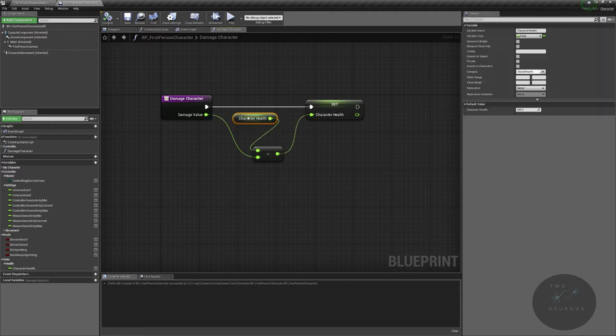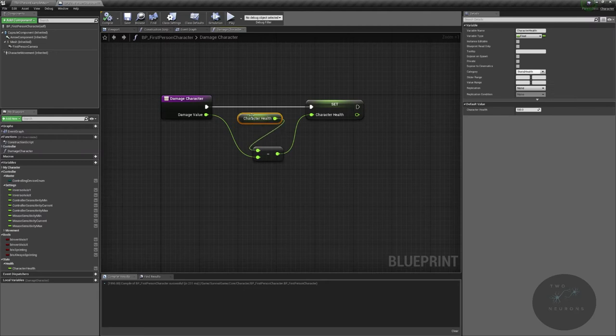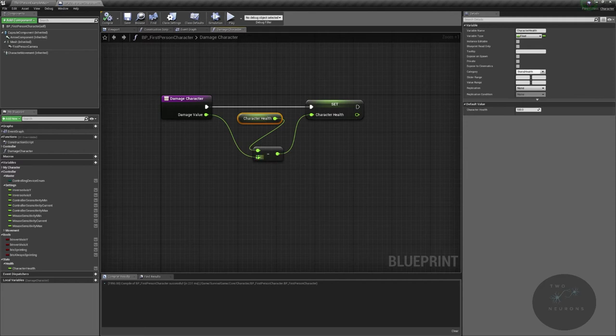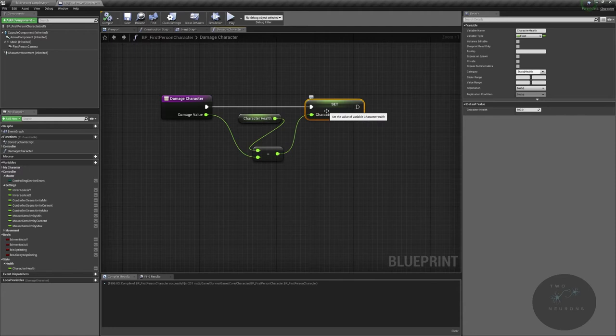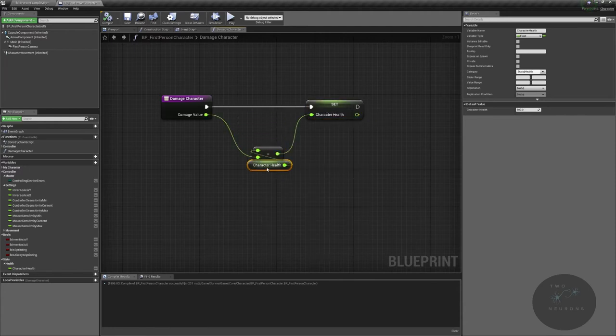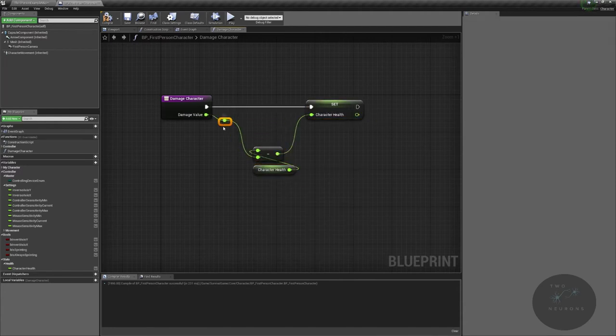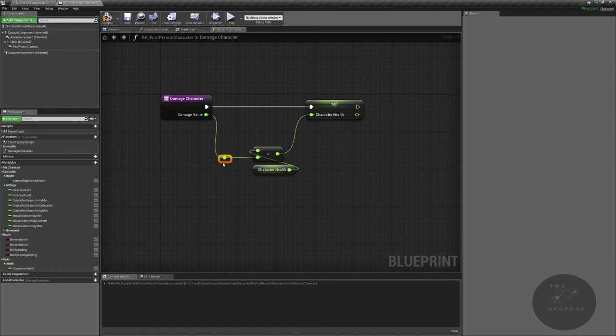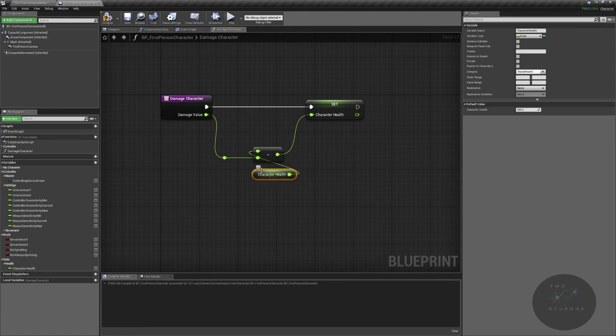So we get our current health, and right now it's 100. Say we're doing 15 damage. This comes in and takes 15 from 100 and sets the same variable to 85. That's all that we're doing here. But we need to consider, what happens when we hit zero health?